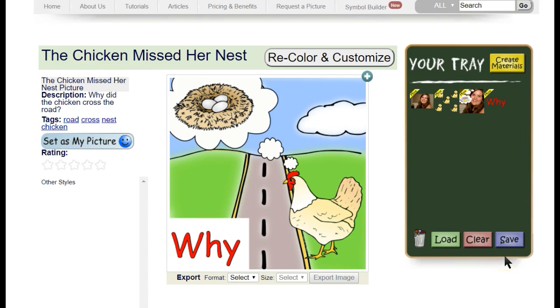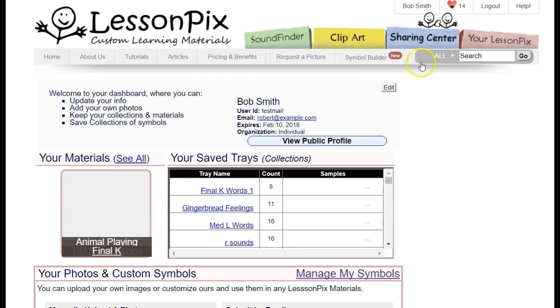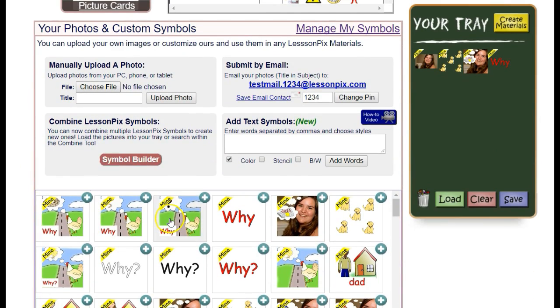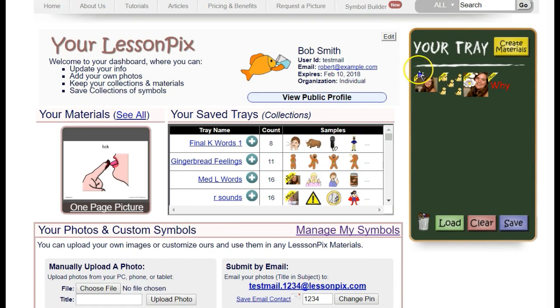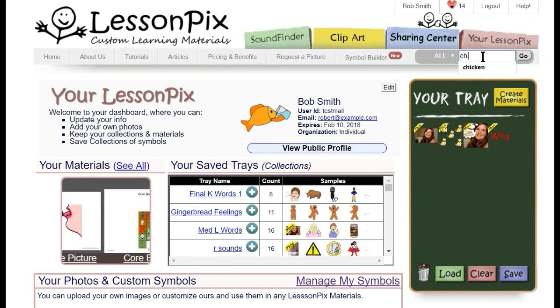We can make as many of these as we need. All the symbols you make with the Symbol Builder are available on the Your LessonPix tab. You can even search for them by the tags you enter using our search box, the Sound Finder, and other search tools.